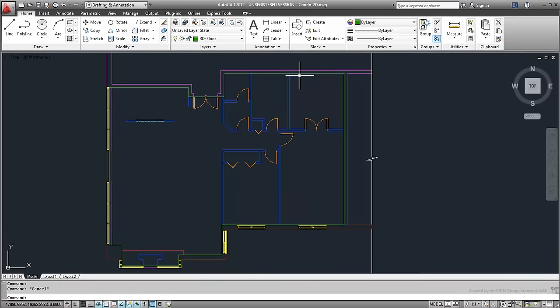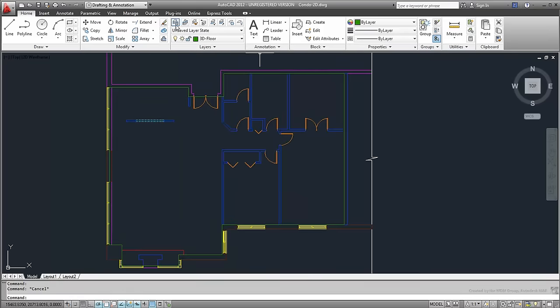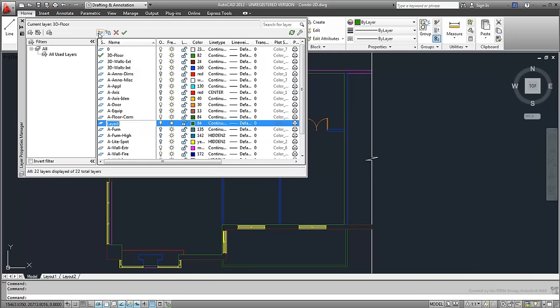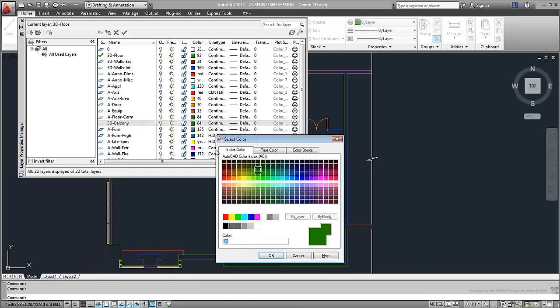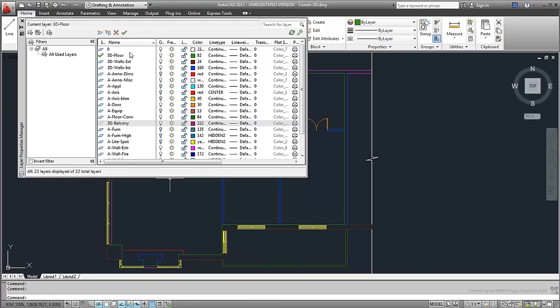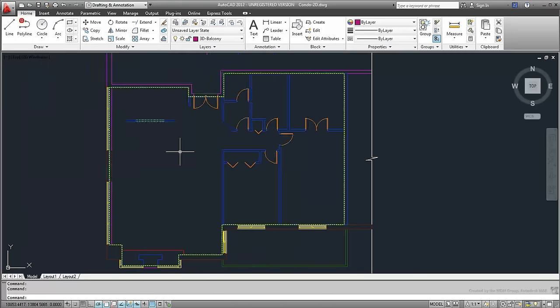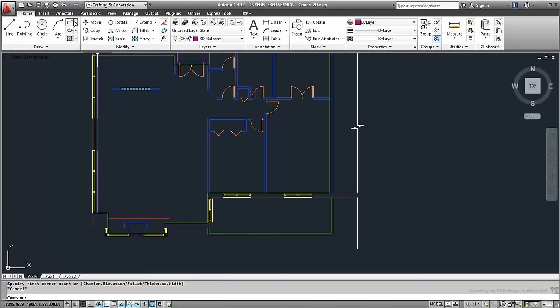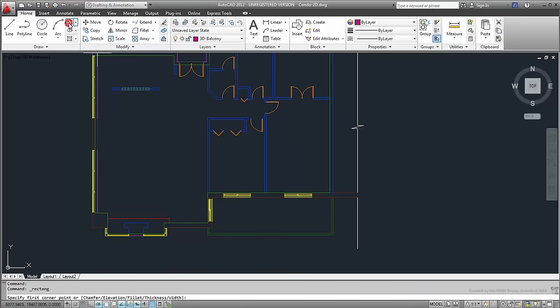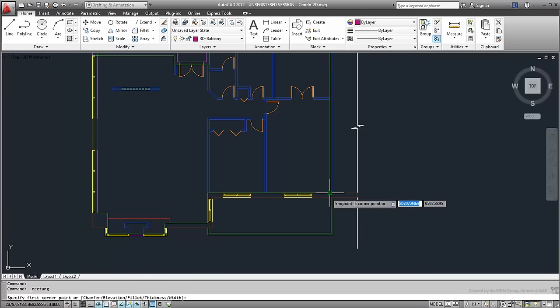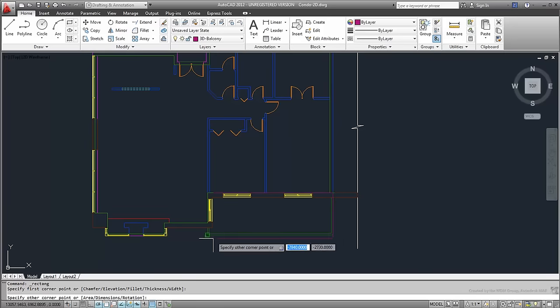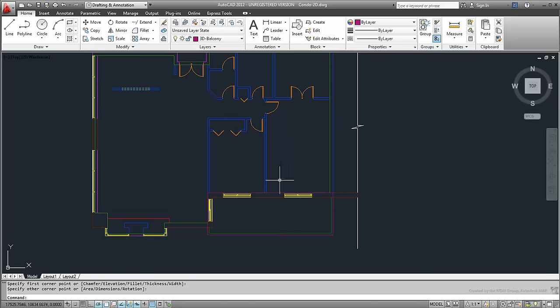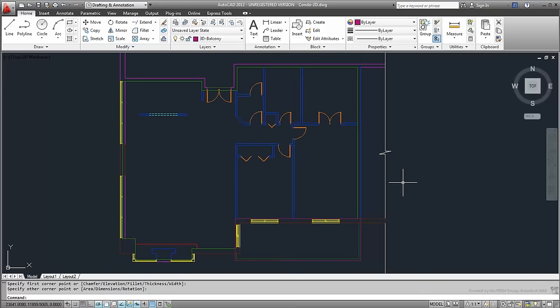Actually, create one more layer named 3D Balcony, and create a rectangle for the Balcony slab.